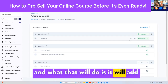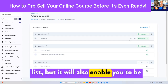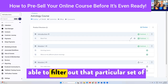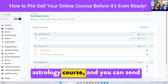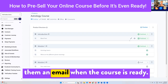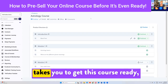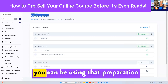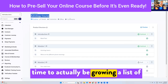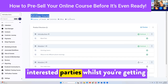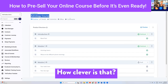What that will do is add those people to your contacts list, but it will also enable you to filter out that particular set of people who have shown interest in the astrology course, and you can send them an email when the course is ready. It doesn't matter how long it takes you to get the course ready — you can be using that preparation time to actually be growing a list of interested parties whilst you're getting the course ready behind the scenes.